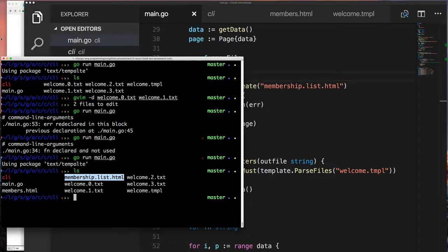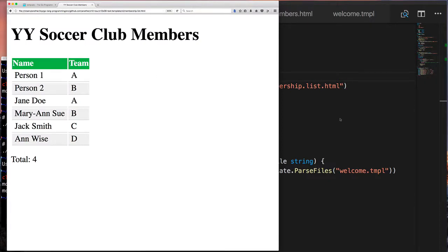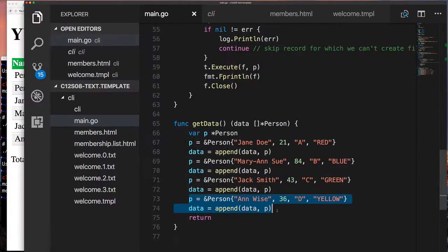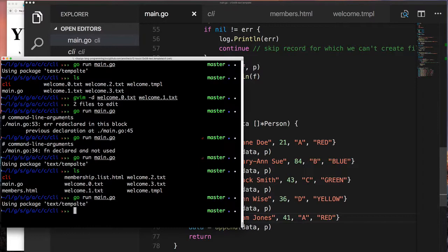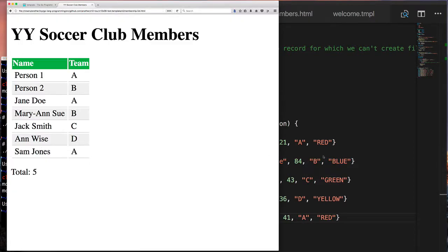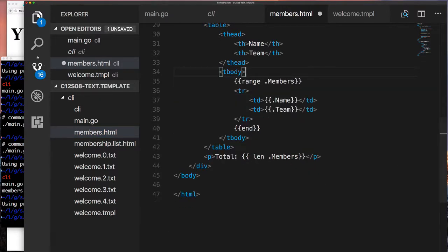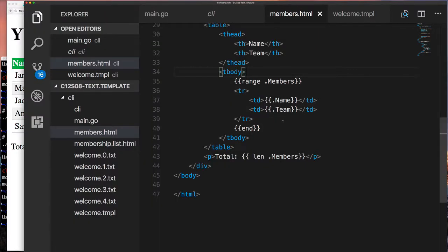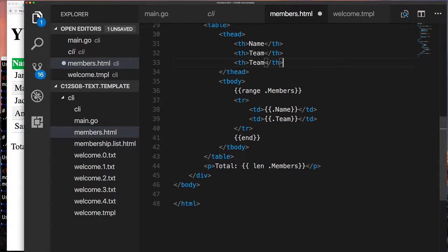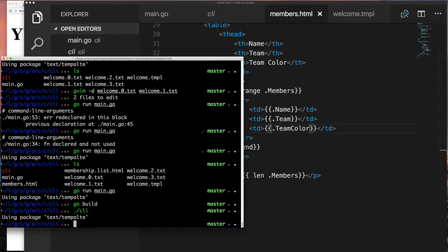After fixing some bugs introduced from moving code around, we run it and see that it creates a file called membership-list.html. Right-clicking that file in your editor and pasting the path in a browser shows the rendered table — I did some styling but that's not important. If we go back and add another user to our dataset, notice how the table automatically adjusts when we run the program, because that's the dynamic part. We can also clean up the template and add or remove columns however we want — that's the power of using templates this way.